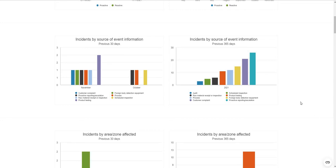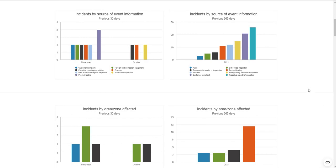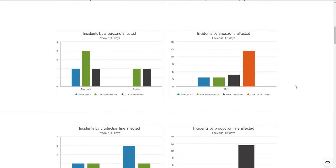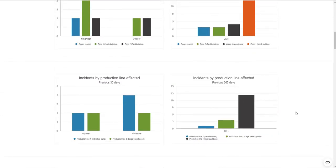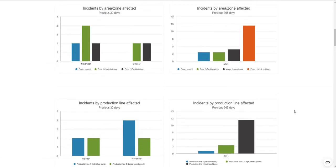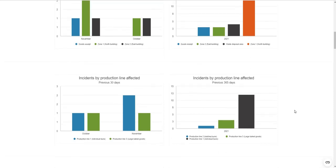The source of event information is a really good opportunity to identify your most significant KPIs. A lot of people think customer complaints are the most significant performance metric, but if your quality system is working optimally, you'd hope to be raising a lot more quality feedback from internal audits and scheduled inspections. This really helps you identify where your most significant KPIs are and where to focus attention. Incidents can also be trended against areas, zones, and production lines to identify frequent occurrences.